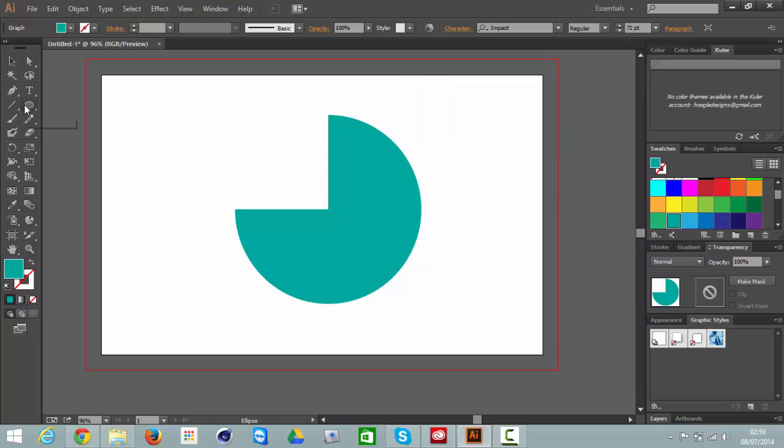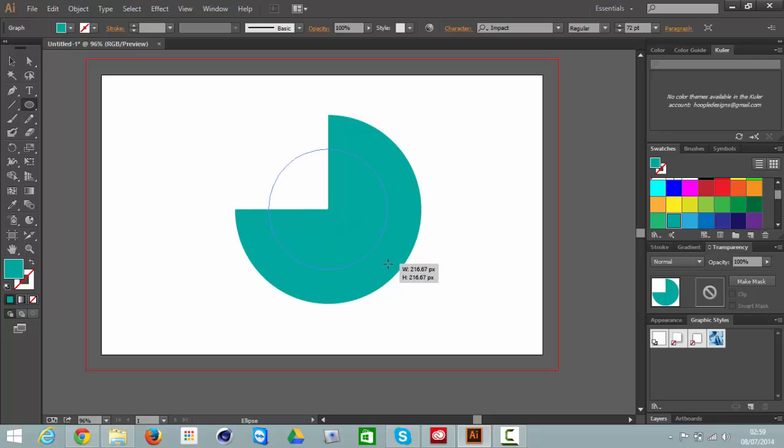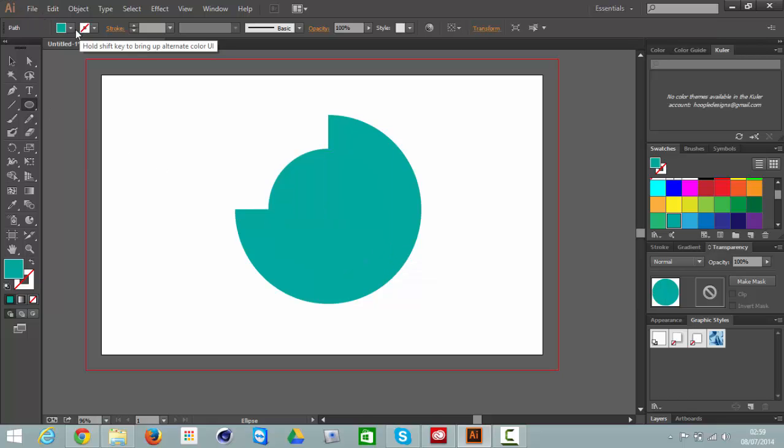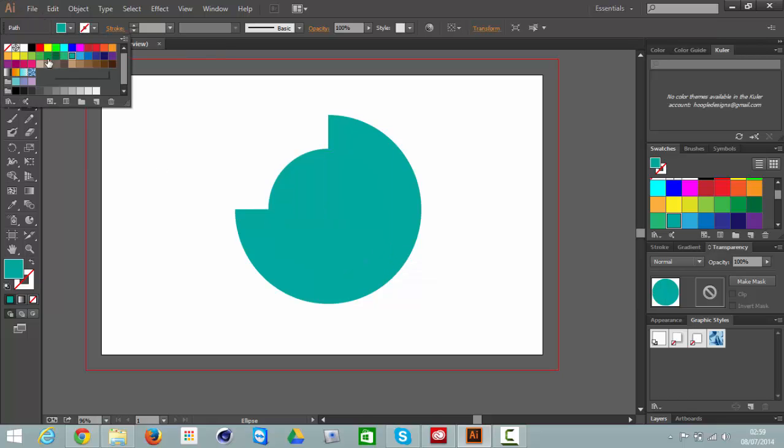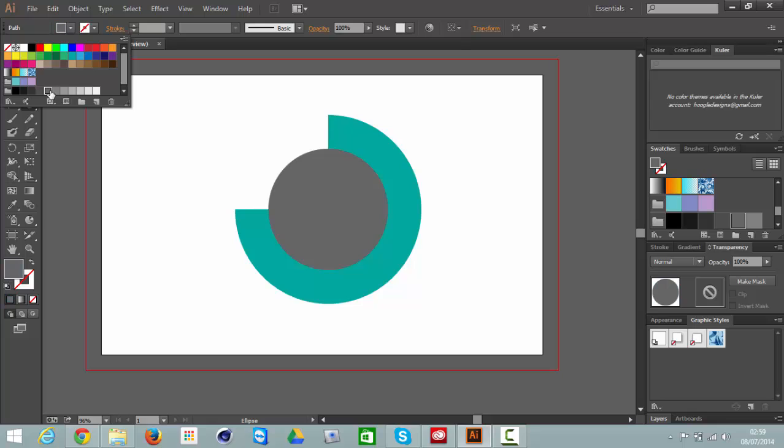Then grab the Ellipse tool and if you go to the center, then you can just literally drag it out and press Shift and Alt to work from the center. That will fill it and give it a grey fill.